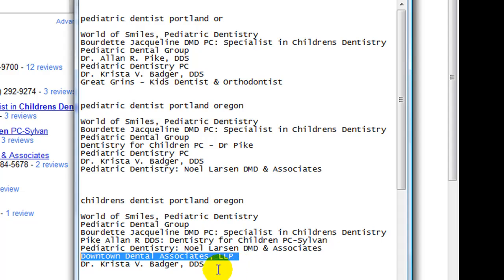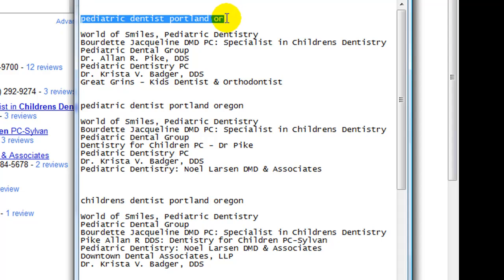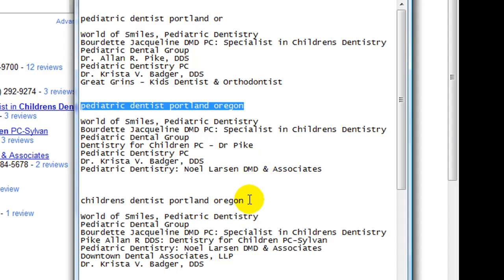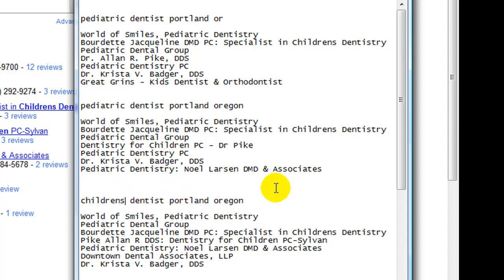So there is actually a huge art and science to getting your business listed for the keywords that users are actually using. It's not helpful to get listed for an obscure word. There are really two parts to this. The first part is understanding what users are typing into search engines — are they more likely to abbreviate the state as OR, fill in the full state name, use 'pediatric dentist,' or search for 'children's dentist' or 'kids dentist'? And then step two is actually getting your listing to appear.